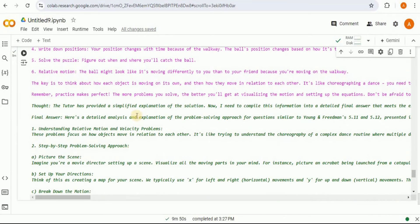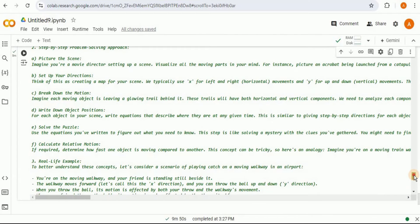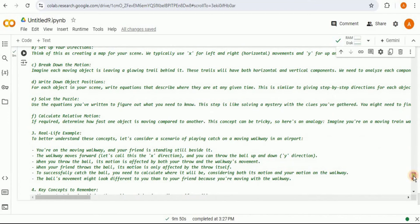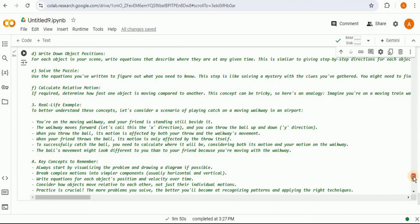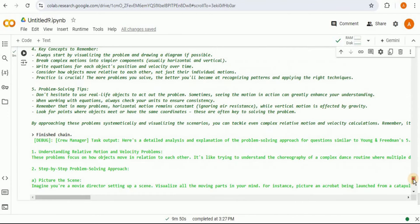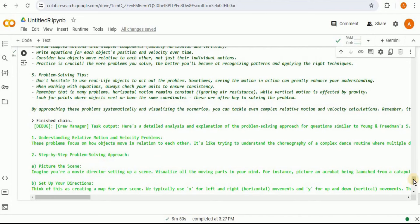In today's fast-paced digital world, mastering the art of document analysis, research, and knowledge delivery has never been more critical. But what if you could have an entire crew of specialized agents, each with a unique skill set, doing all the heavy lifting for you? So in this project, we are going to be using the CrewAI agent framework.